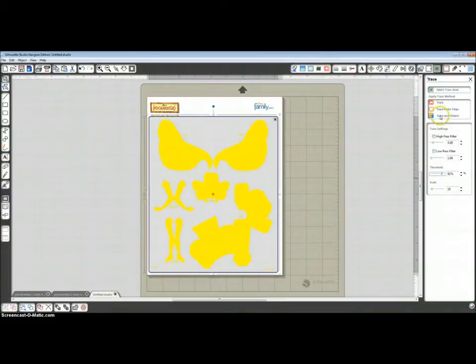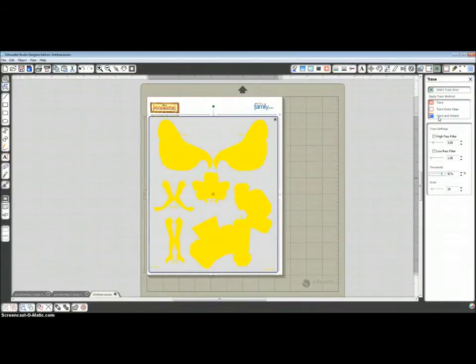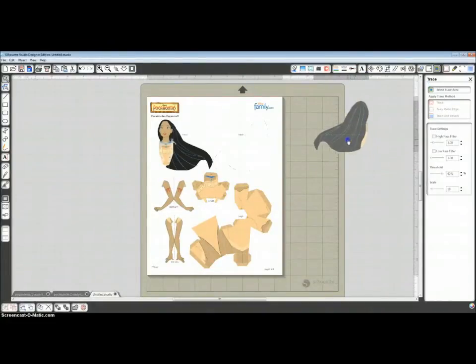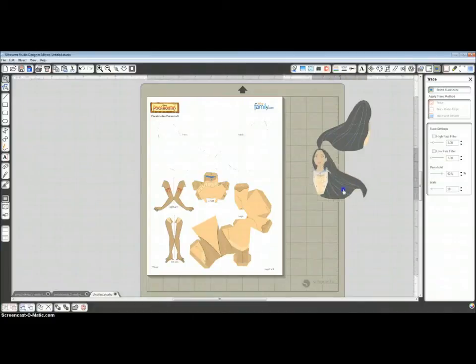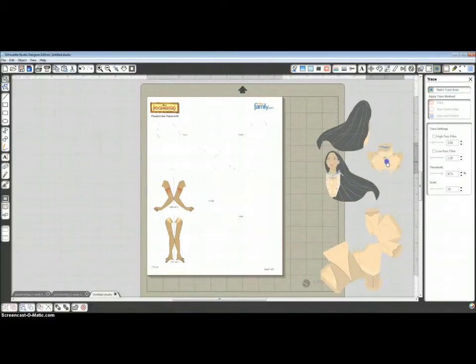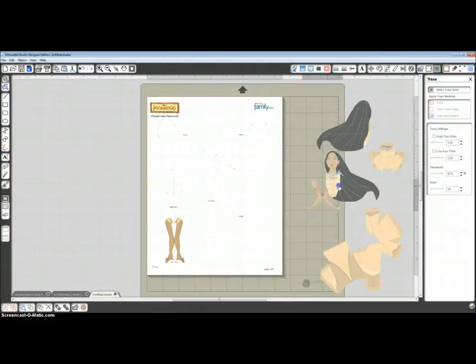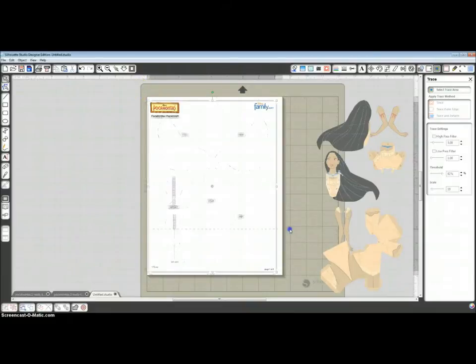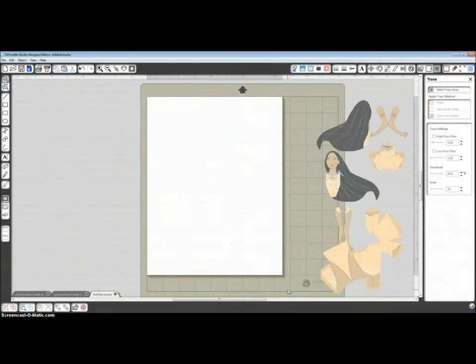Now, for Paper Doll, click Trace and Detach. And give it just a minute to think. And now I can drag these pieces over. Make sure I didn't leave anything behind that's important.